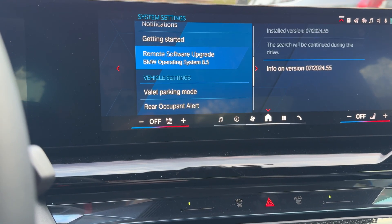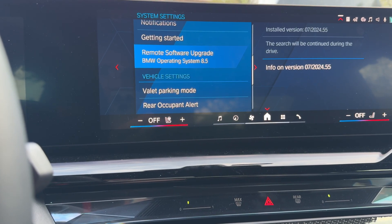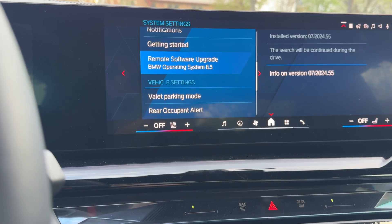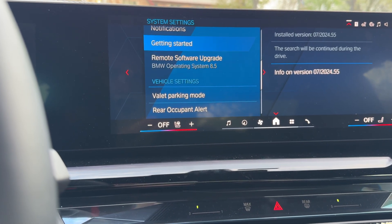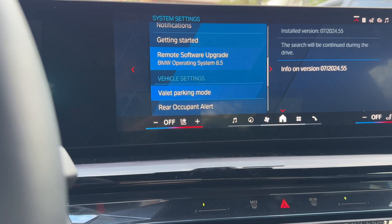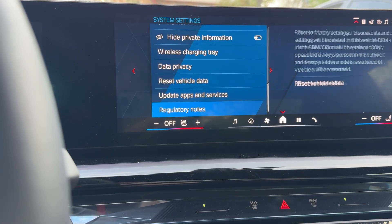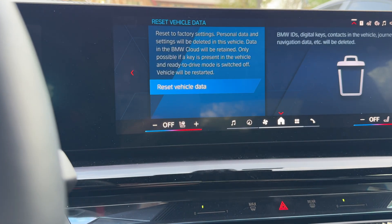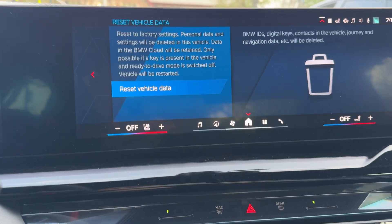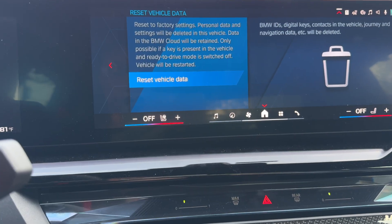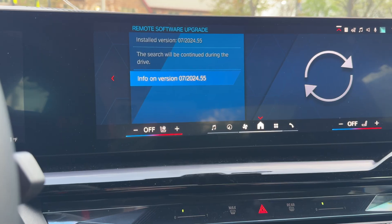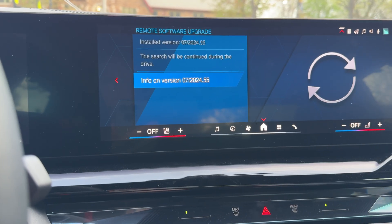There is one more thing: because this was a BMW loaner car, I was able to add my ID only as a secondary ID, and because of that there was no option for me to do the update. So what I had to do was scroll all the way down to Reset Vehicle Data, do a factory reset on the entire car, and then I was allowed to add my own ID as the main ID of the car.